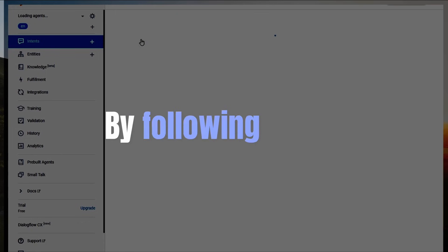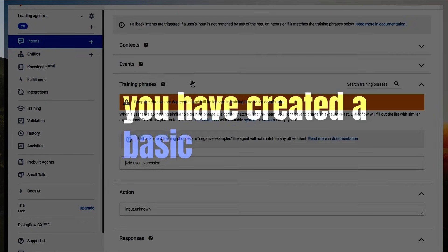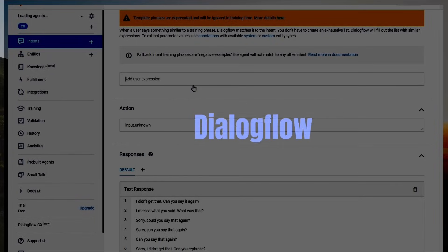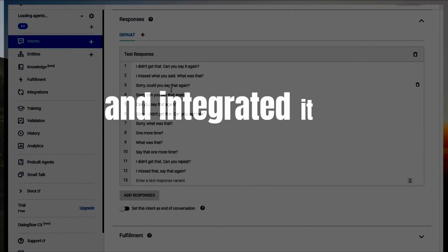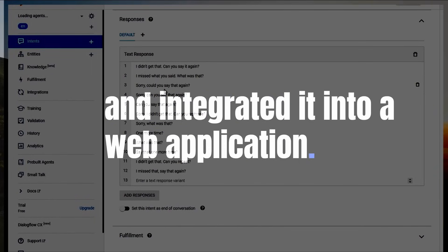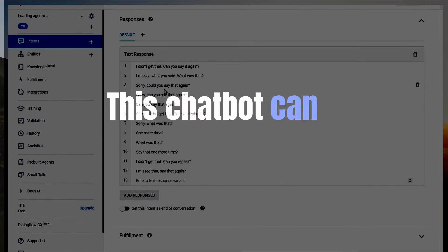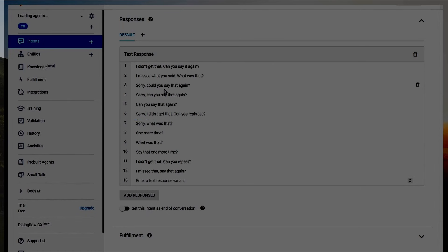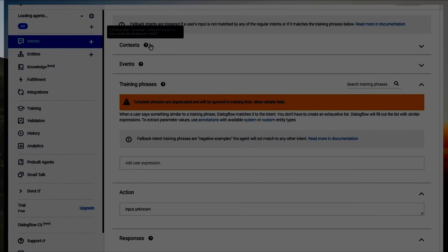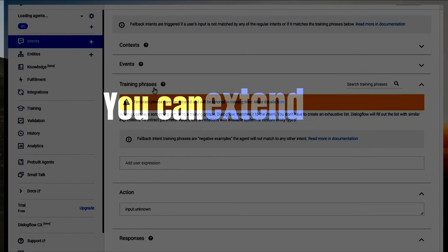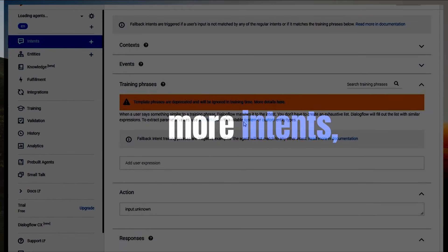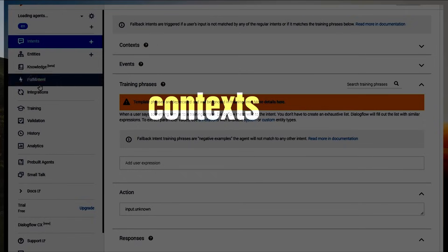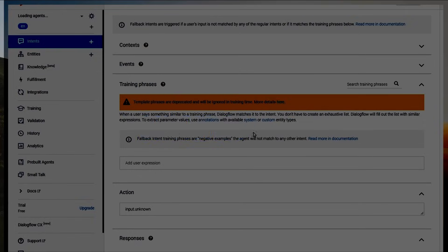By following this guide, you have created a basic chatbot using Dialogflow and integrated it into a web application. This chatbot can greet users and handle fallback responses. You can extend its functionality by adding more intents, contexts, and integrating with external services.